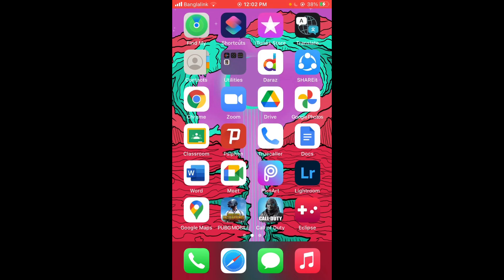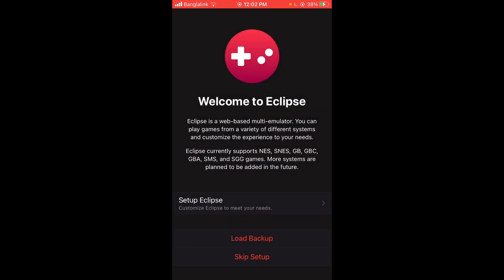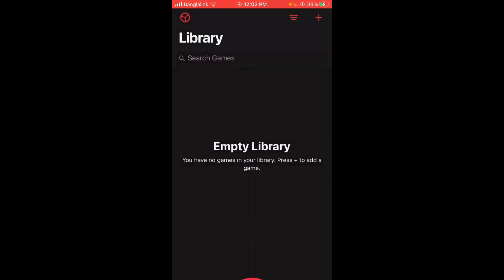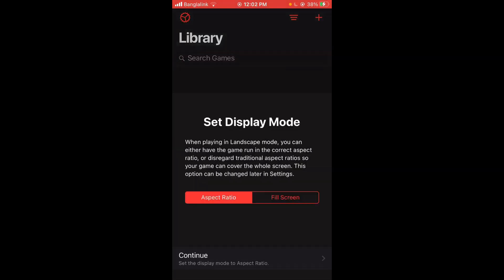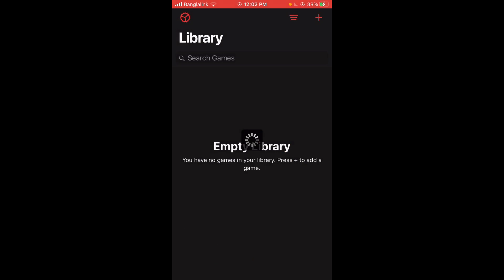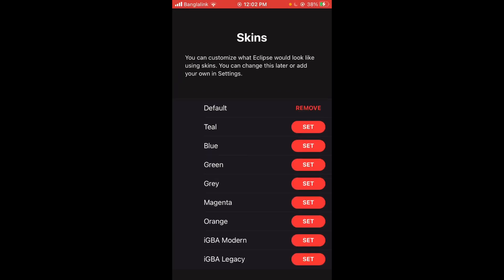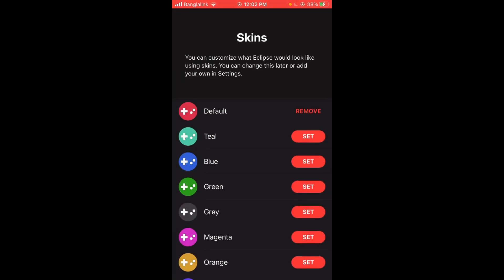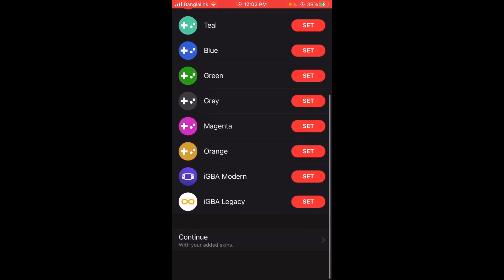You have to click here and you're going to have to set up the emulator, and it's not that tough. Just press Setup Eclipse, aspect ratio, fill screen, blah blah blah, press Continue. I'm going to set it to default, maybe that, press Continue.